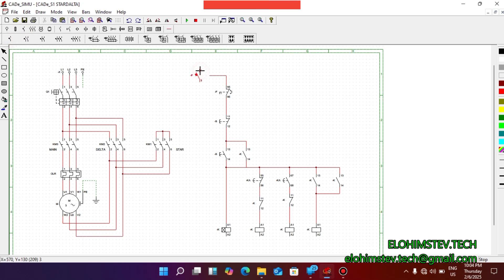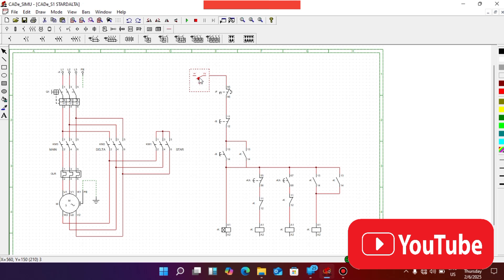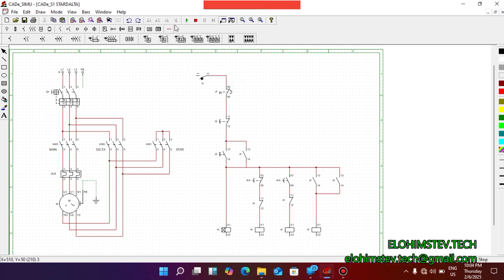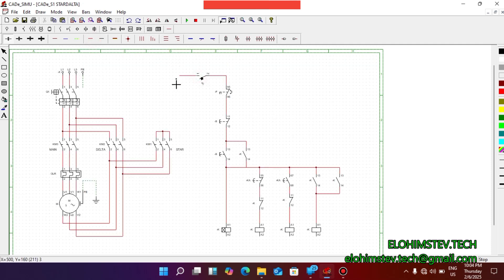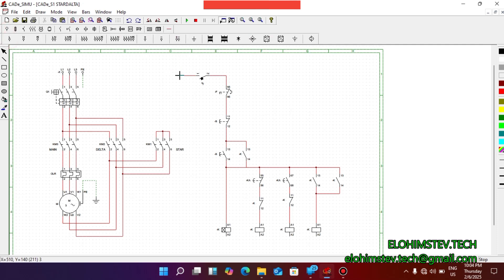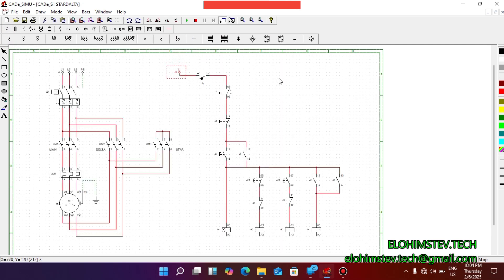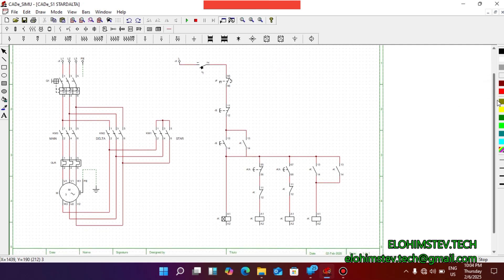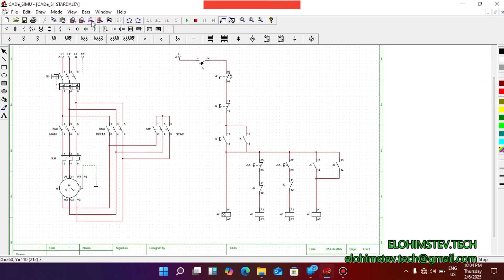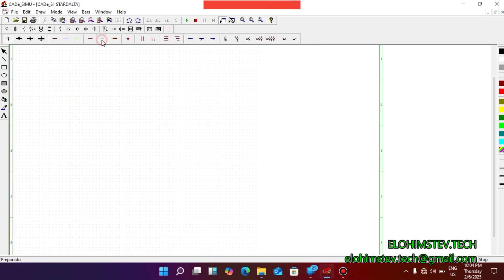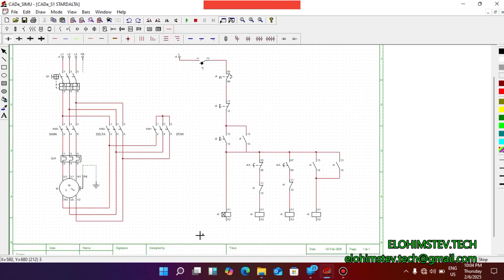Then we also introduce a single pole breaker. It's very important to introduce a single pole breaker. Then we introduce the line. We also need to introduce a neutral line — don't forget the neutral.